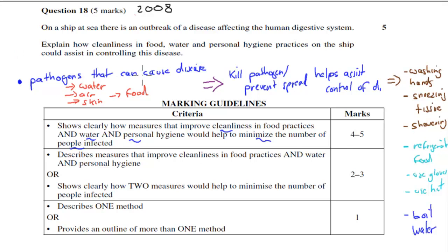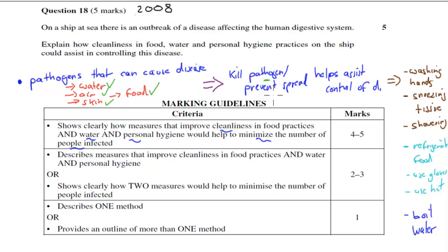Pathogens can cause disease and can be found in water, air, and on skin, and can also end up in food. If someone's sick, they can spread those pathogens via water, air, skin, or food. So if we kill these pathogens, we prevent the spread of disease and help control it.